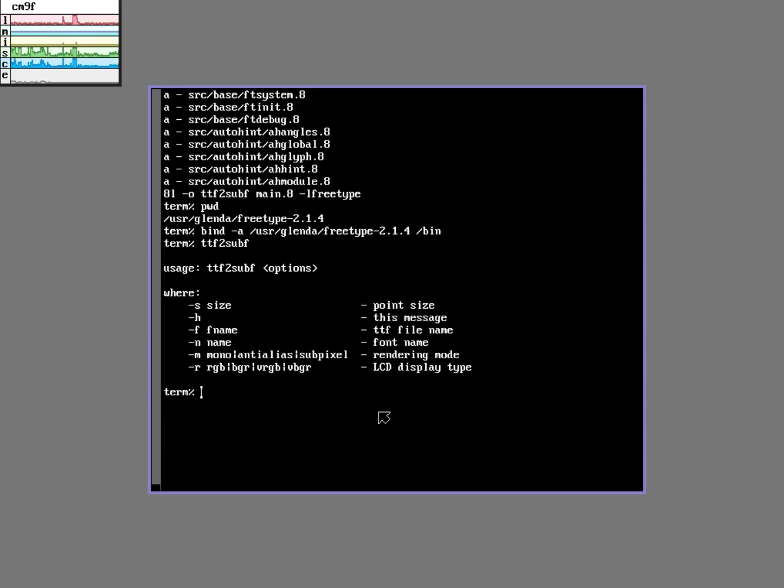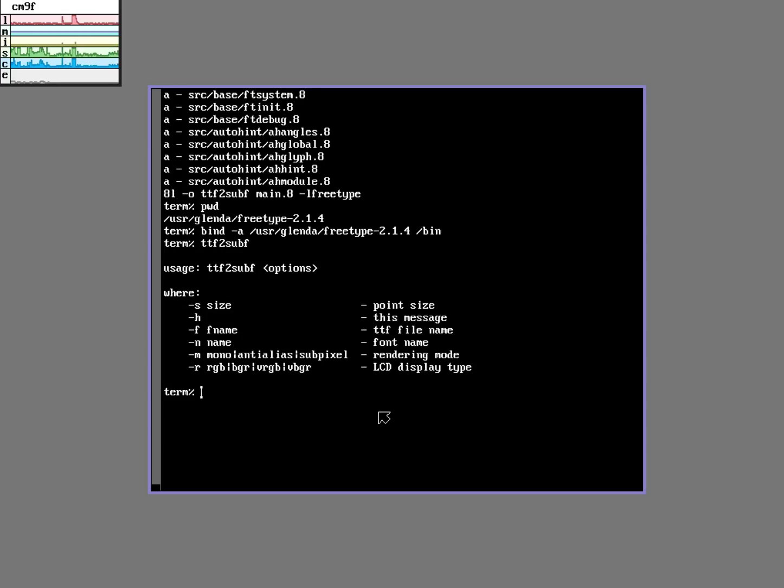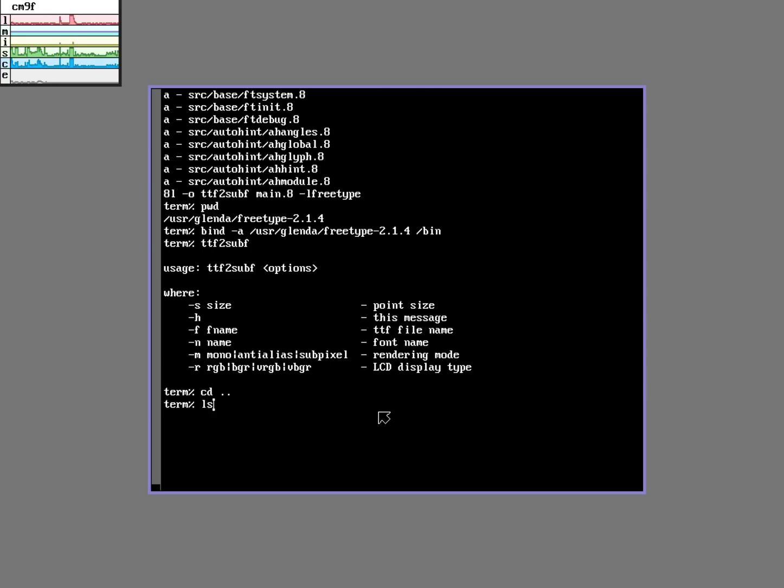So let's run it here to look at the command line parameters. Here's the command line parameters. Great.